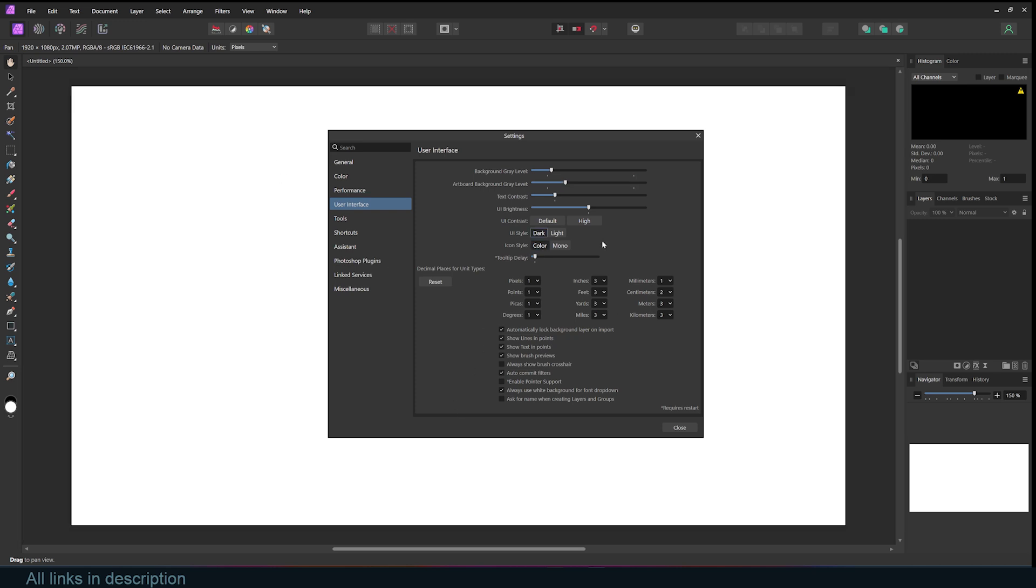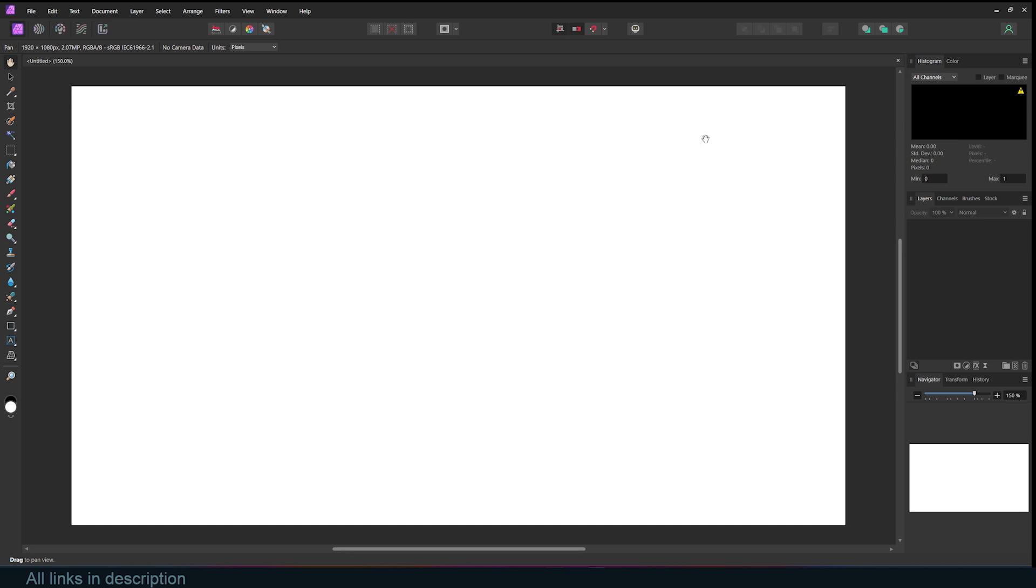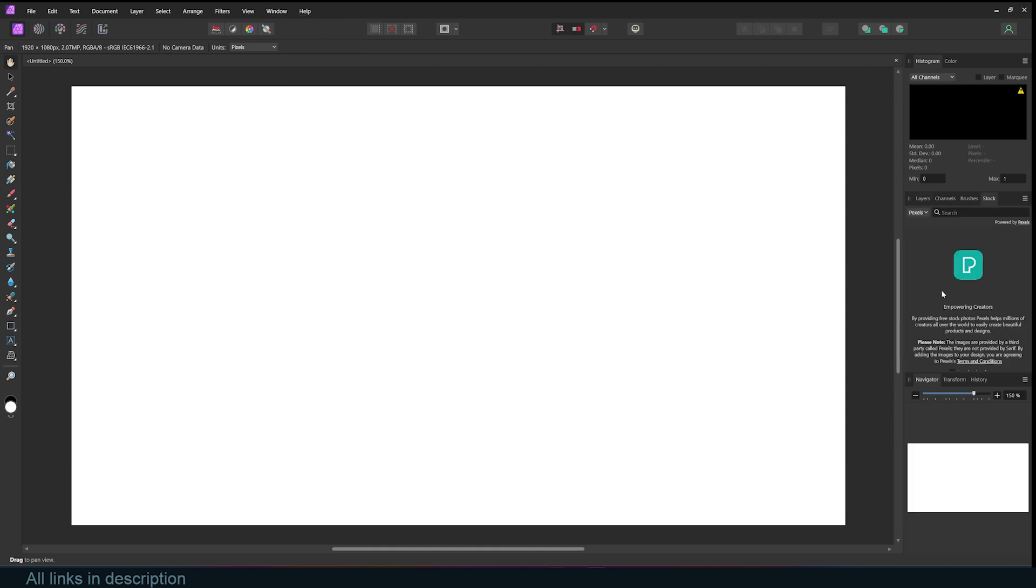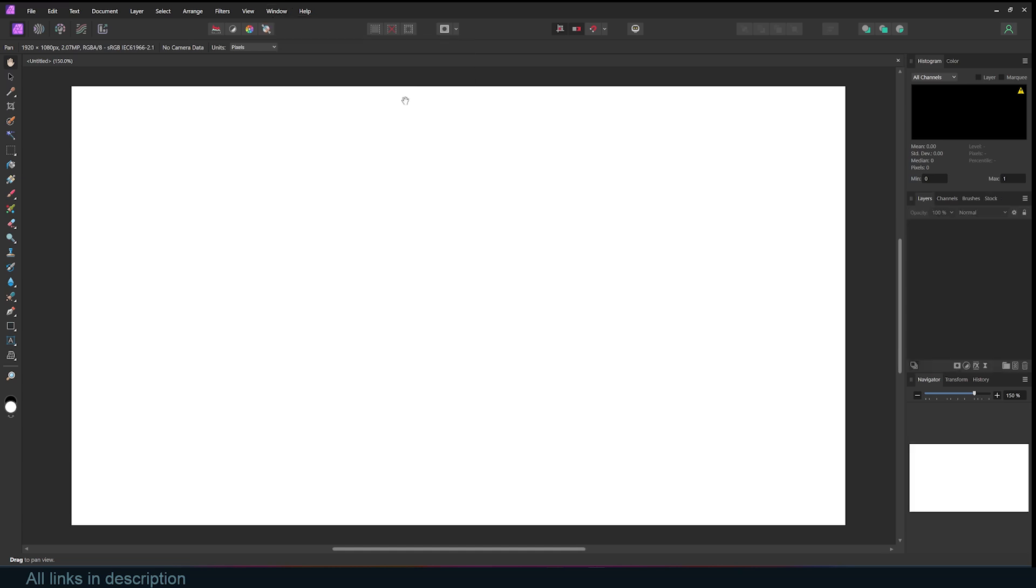Basically, all the settings you want for your interface are going to be here. Your shortcuts are also here if you want to take a look at them. Affinity comes with free stock images that you can use. You can go under Window and find the stock panel, activate it, and you should have it somewhere here. If you don't see a panel you're looking for, you can just find it under Window, or you can go under Studio and reset your studio.